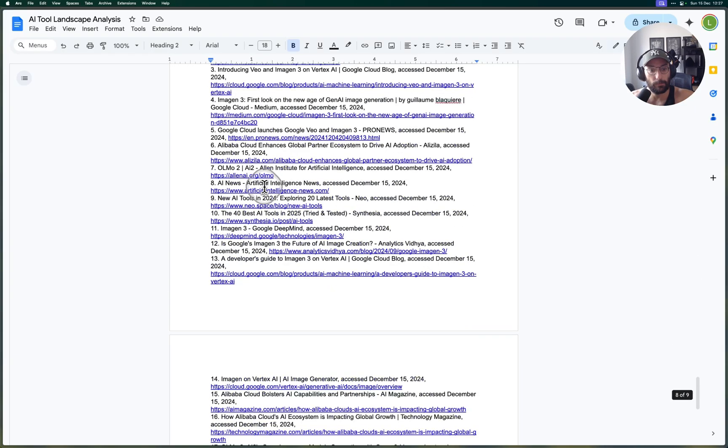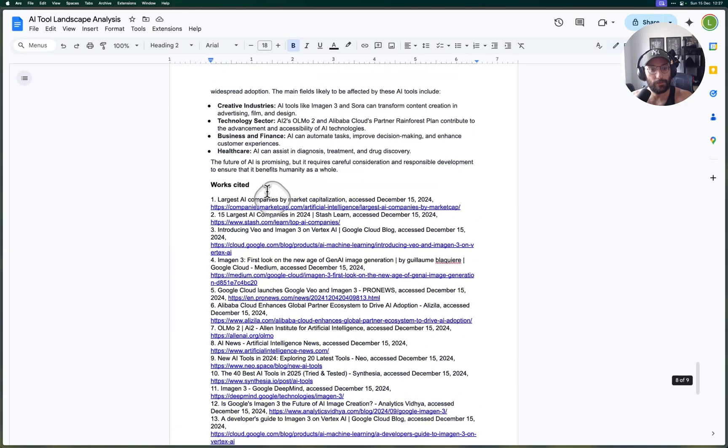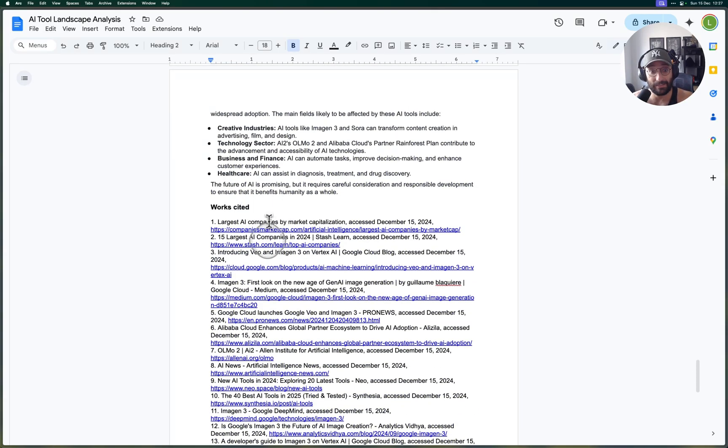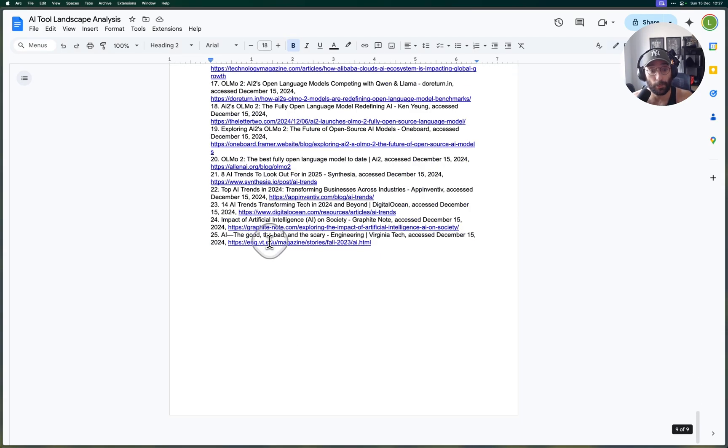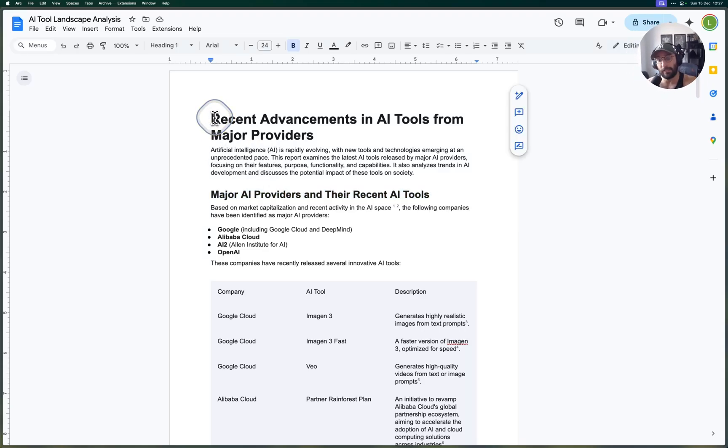But the research report itself is pretty impressive, showing the capability, showing the offerings from these different providers, and then showing the works cited here at the bottom which I really love—it's one of my favorite things.